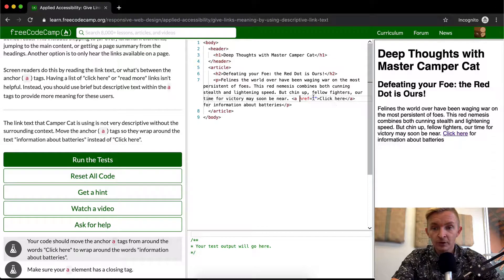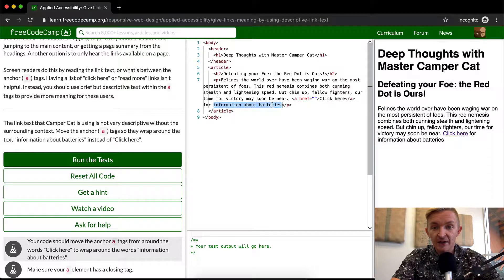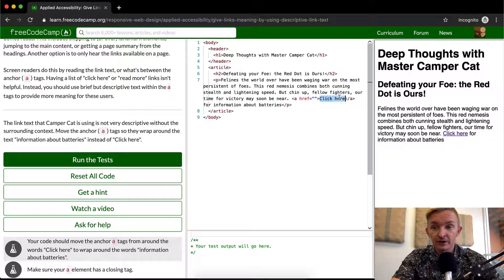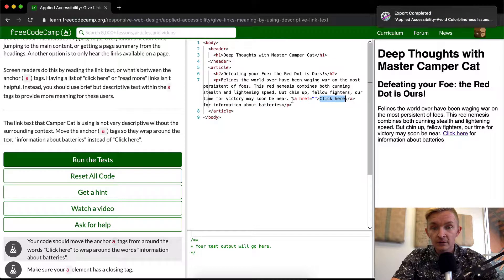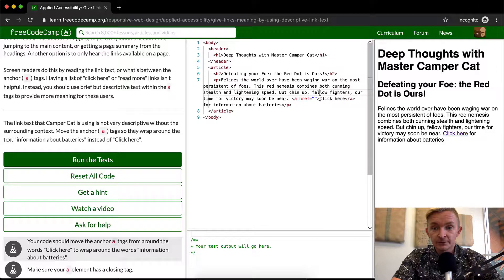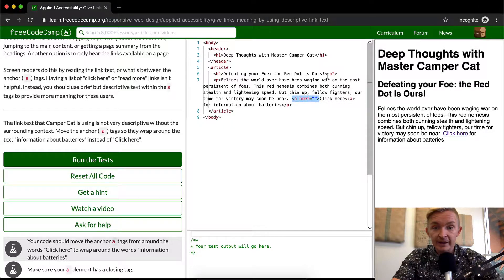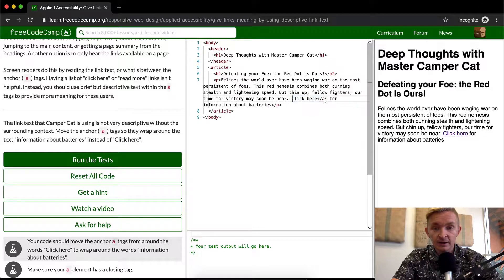So we want to make it so that information about batteries is linked up rather than click here. In order to do this, we're going to take the anchor tag away at the beginning here.